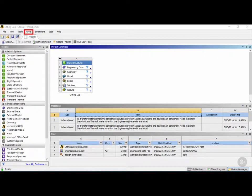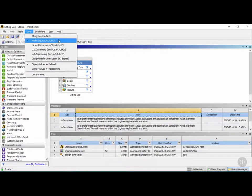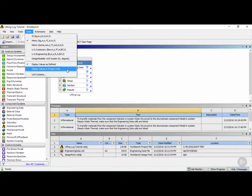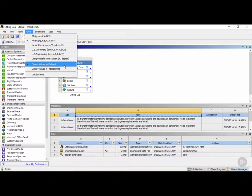Moving on to the Units menu in ANSYS Workbench, you can select from different predefined unit systems such as SI, metric, or US customary. The 'Display Values as Defined' checkbox means ANSYS will use the units from the source — for example, if you imported a CAD model, it will use the default values of the source instead of the project units. This is where you can change that behavior.